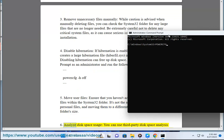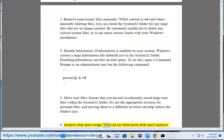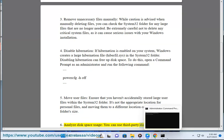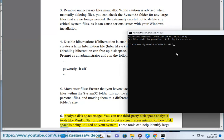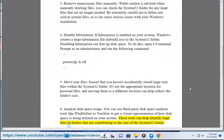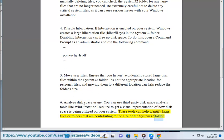6. Analyze. You can use third-party disk space analysis tools like WinDirStat or TreeSize to get a visual representation of how disk space is being utilized on your system. These tools can help identify large files or folders that are contributing to the size of the System32 folder.